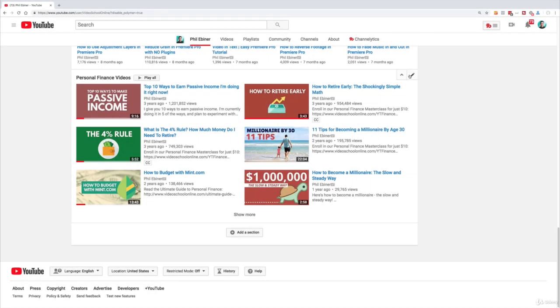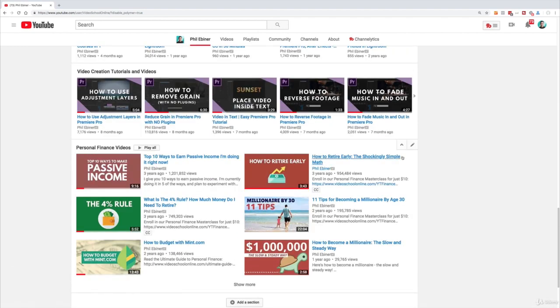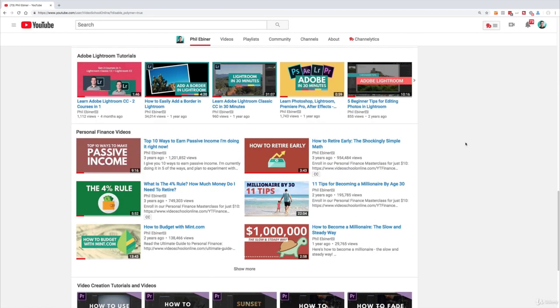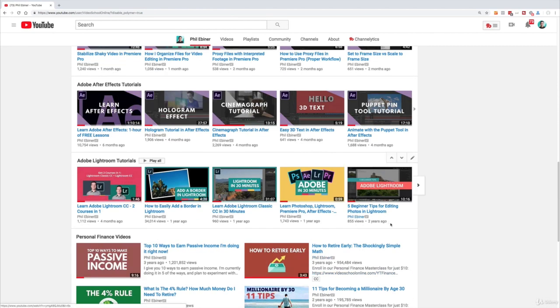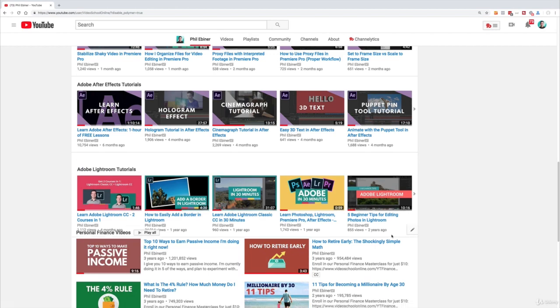And same with personal finance videos if I want, or I can move it up. So for example if I want to put my personal finance videos up top I can move it up.